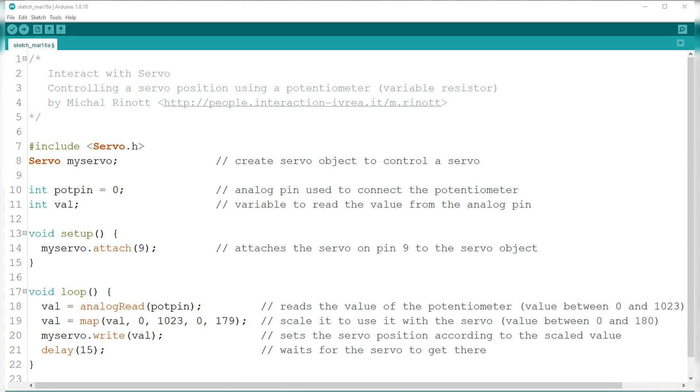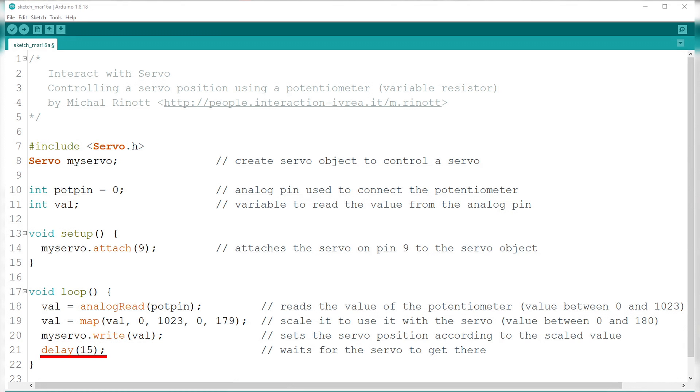Continuing on, after the map function, we have myServo.WriteVal and a delay of 15ms which we have already discussed on previous projects. That's it!